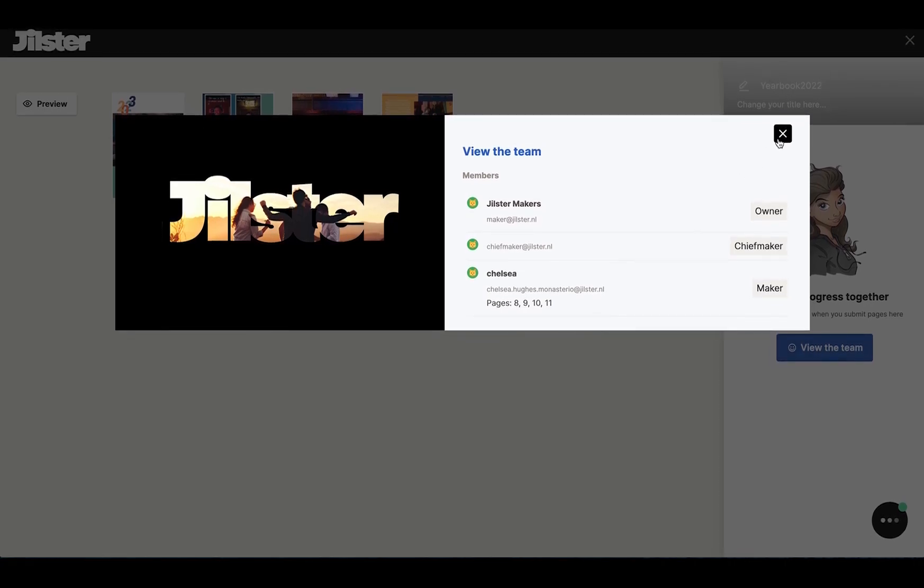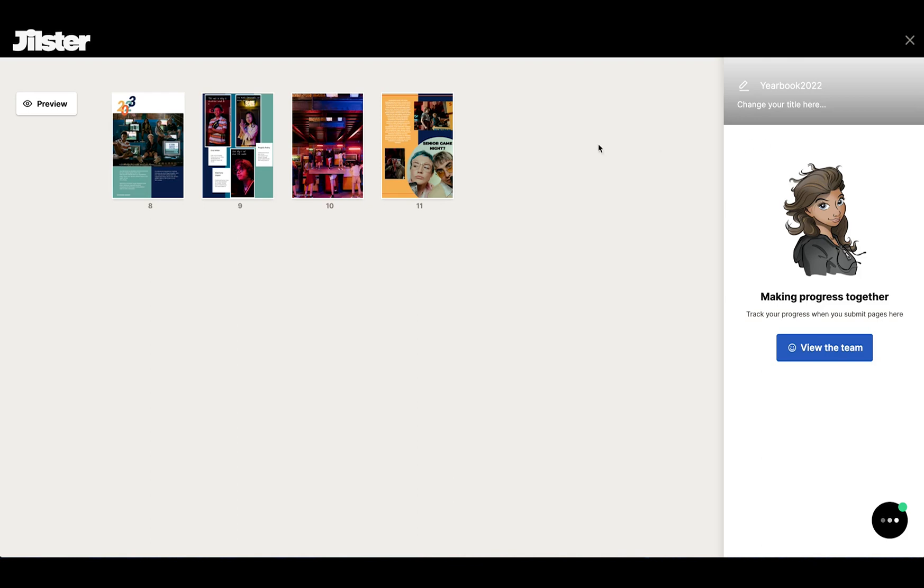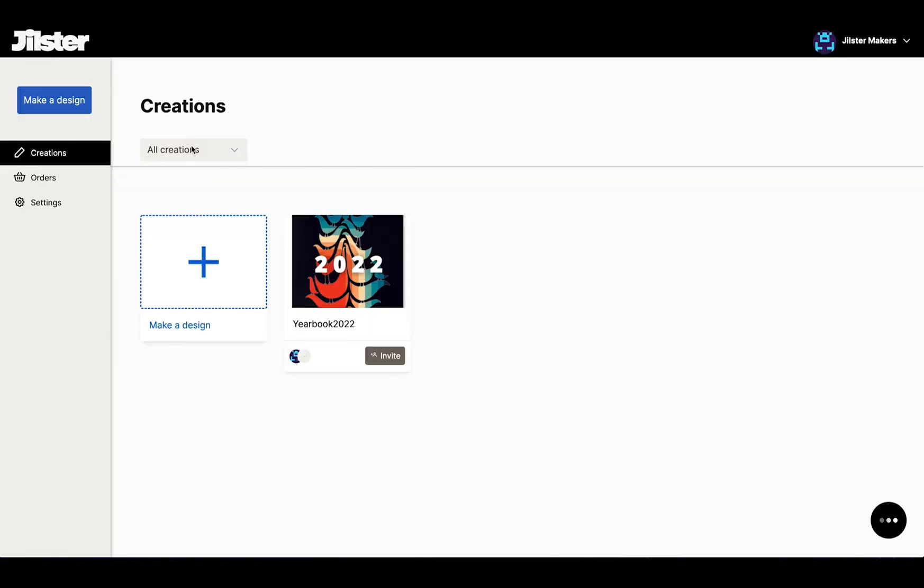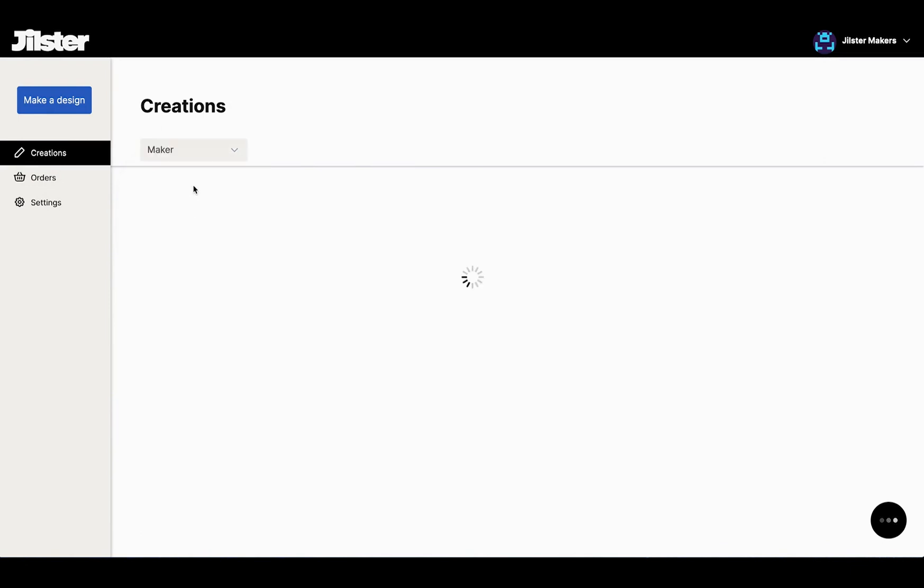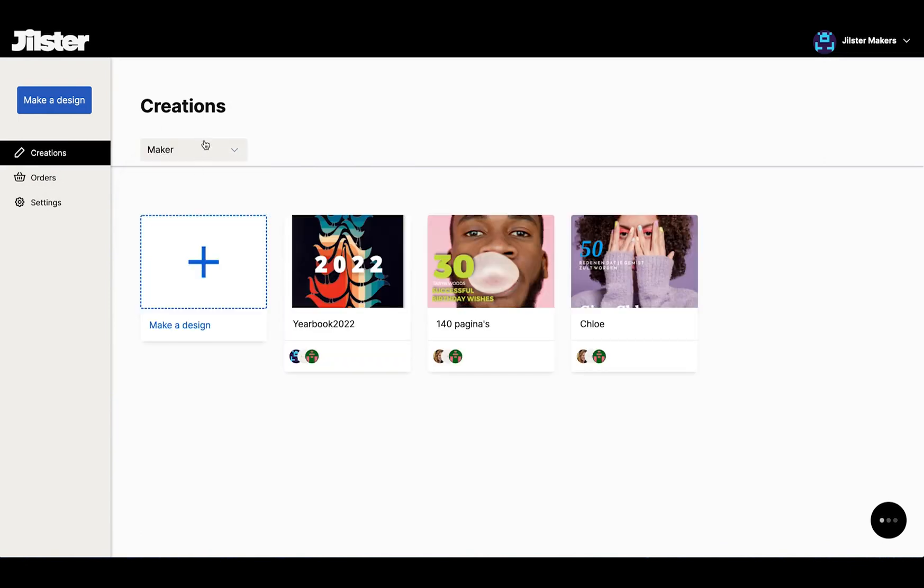Now if we go back to the overview you will see this drop down where it says all your creations, owner, chief maker, and maker. All your creations will be organized following your role in the creation.